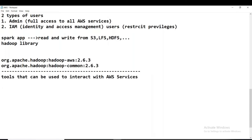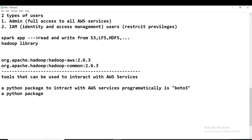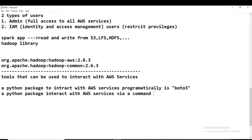There is a Python module or package available to interact with AWS services programmatically — it is called boto3. There is also a package to interact with AWS services via the command line tool, called AWS CLI. These are two Python packages with which we can access and interact with AWS services.